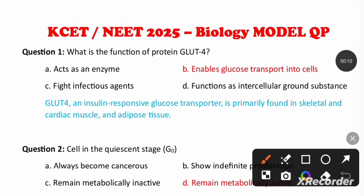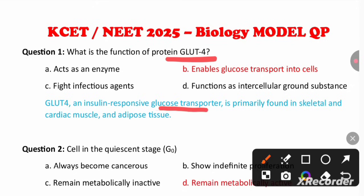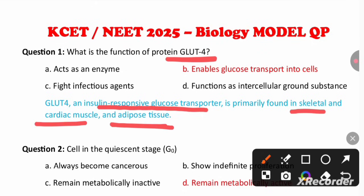What is the function of GLUT4? GLUT4 is an insulin-responsive glucose transporter, primarily present in skeletal muscle, cardiac muscle, and adipose tissue. It enables glucose to be transported into the cell from the blood. So this receptor helps to transport glucose into the cell.